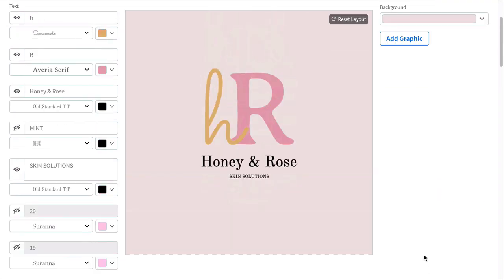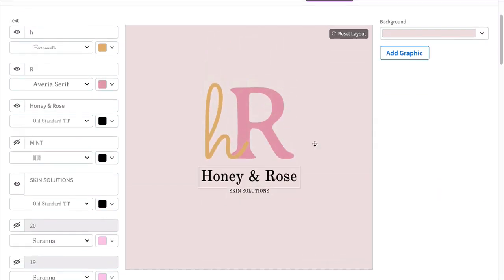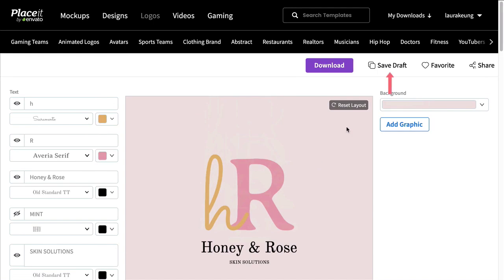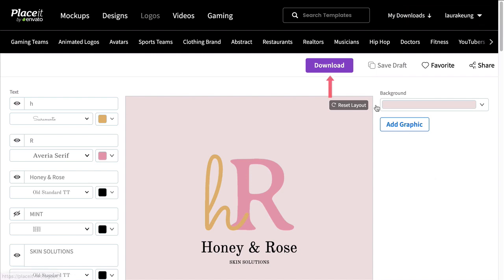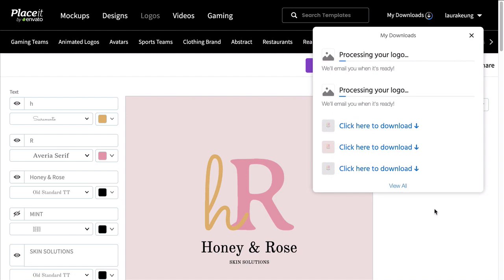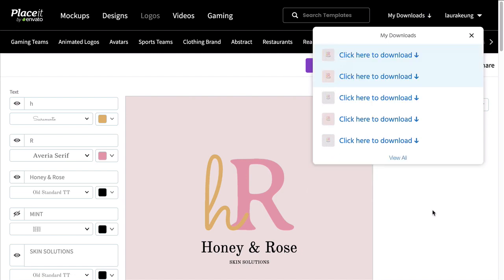Make sure that you're saving your design by clicking on the Save Draft button. And once you're done designing your monogram logo, click on Download to download your design. The image will take a few short seconds to process, and then it will be ready for download.